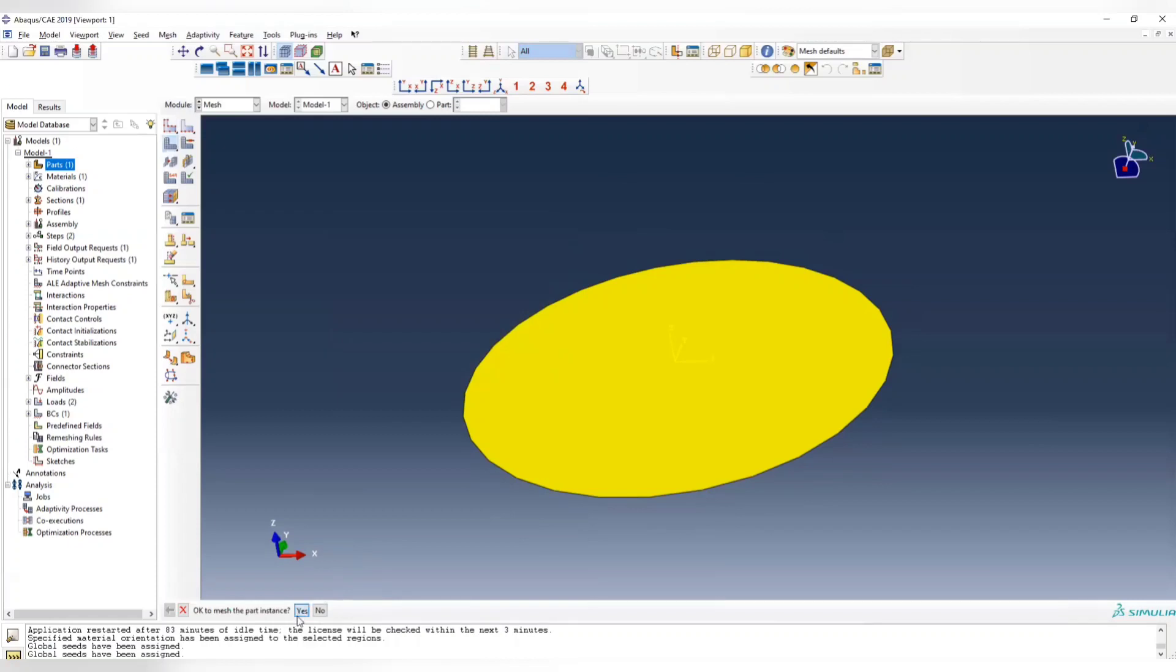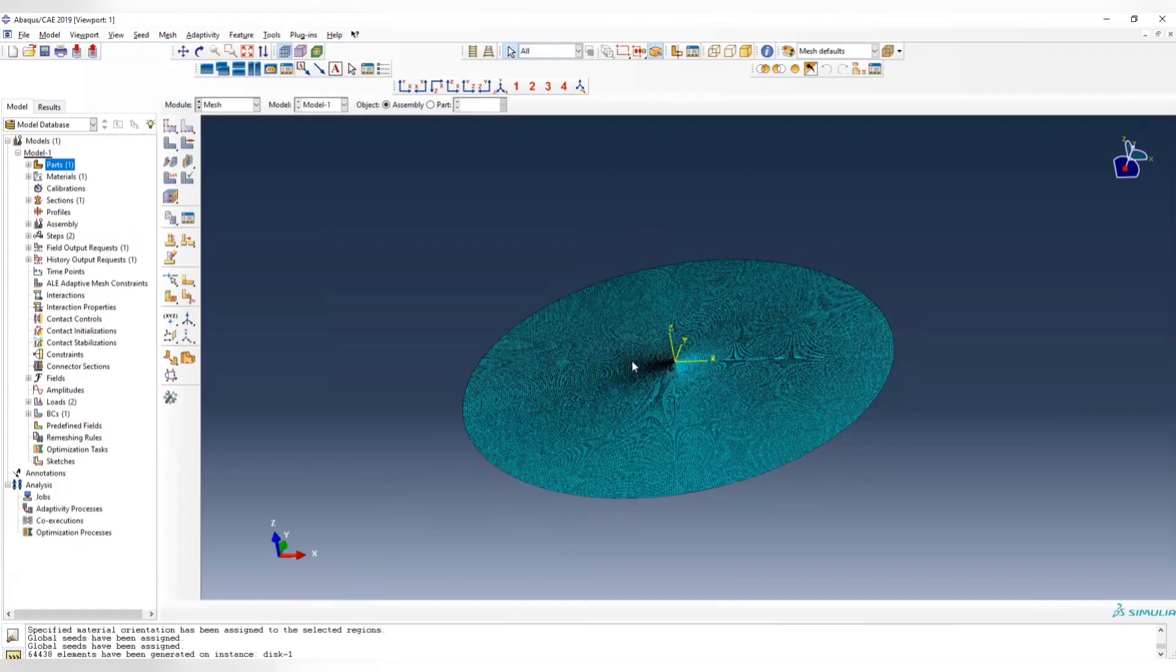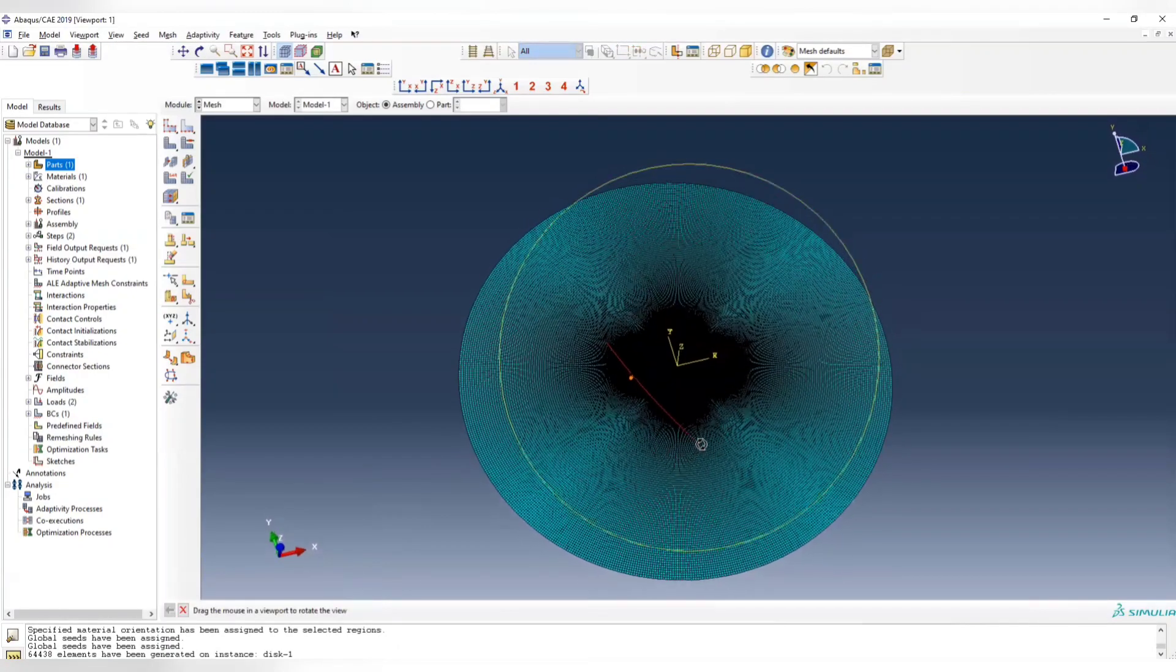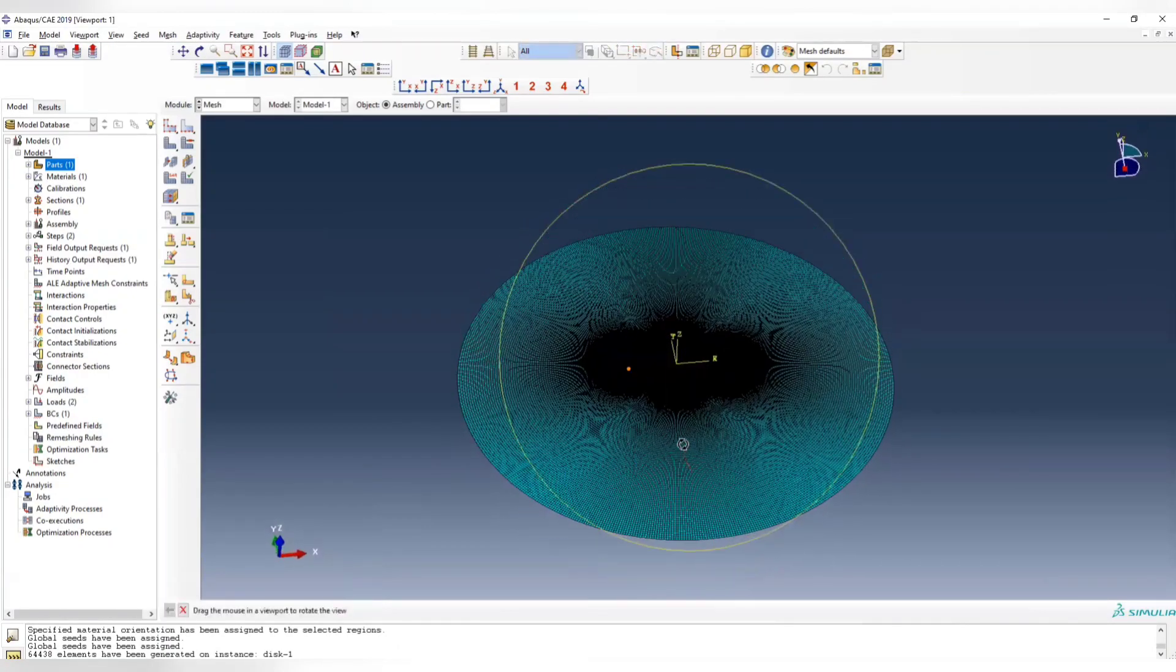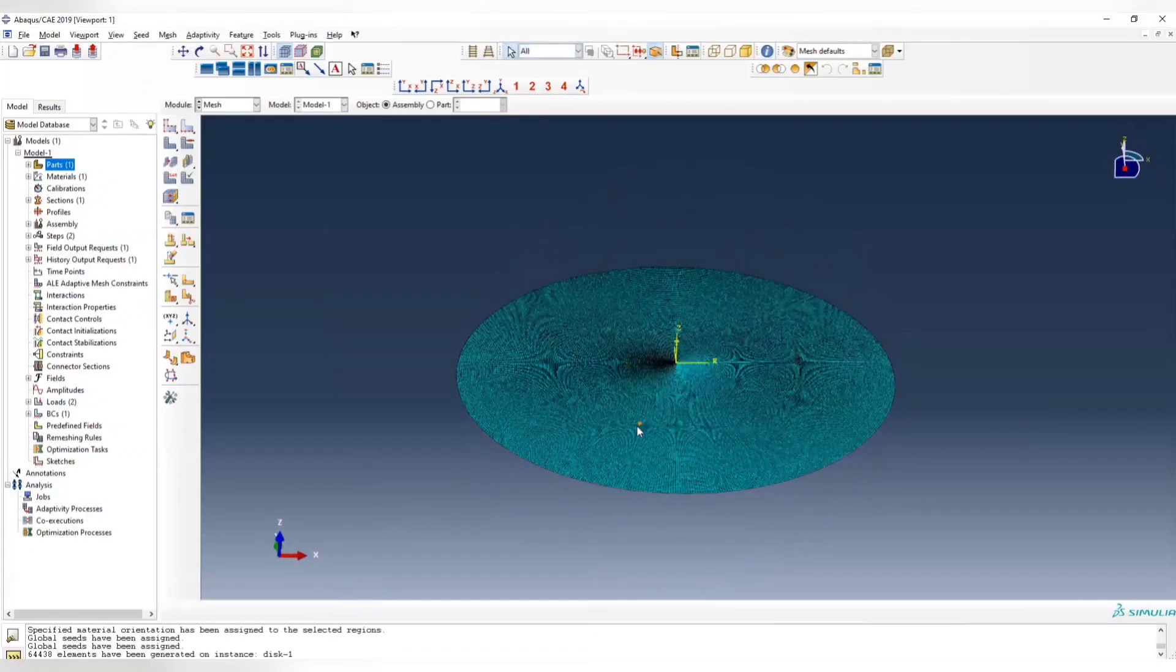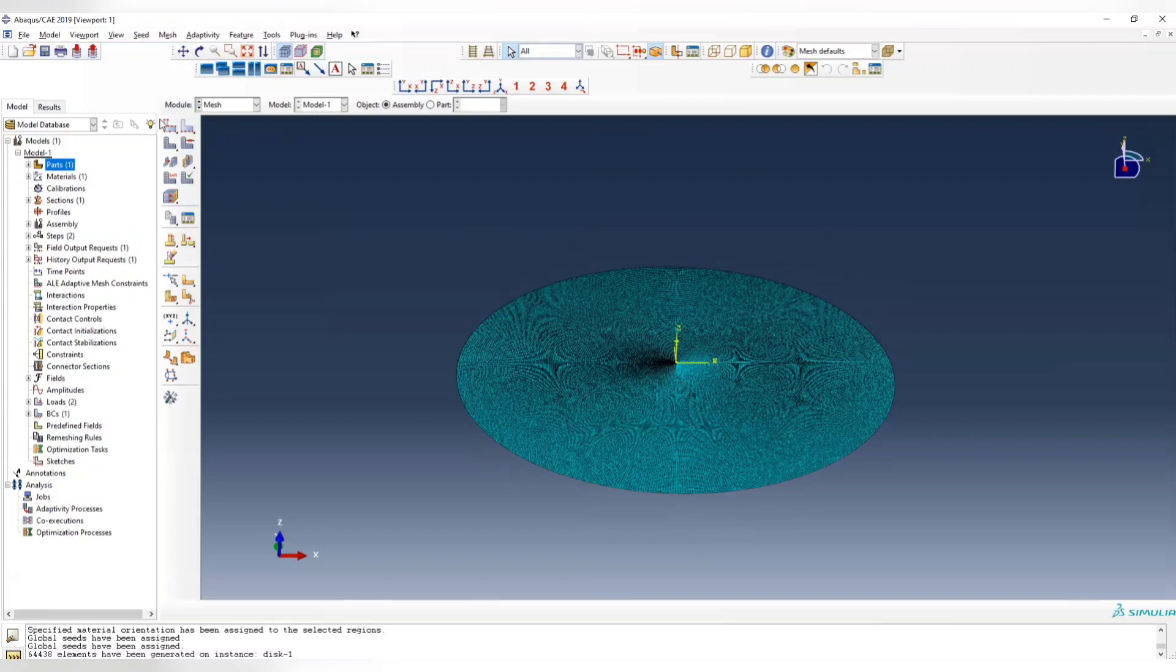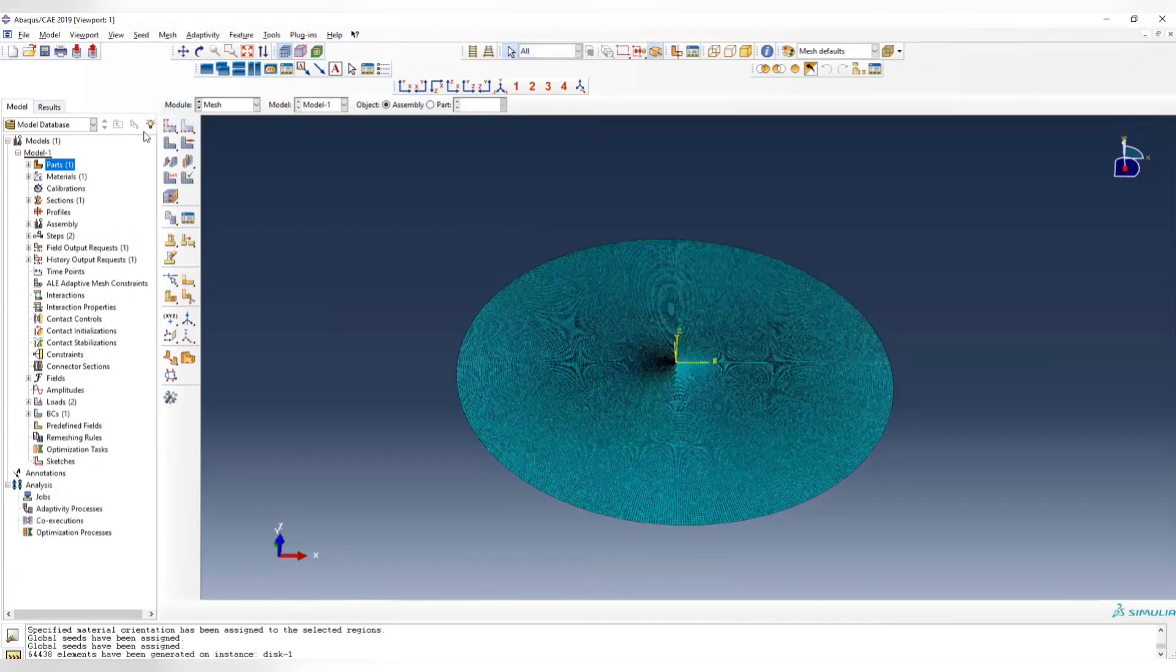For example, here in total I have 64,000 elements, which may be too much for you, because the number of nodes, this number is almost multiplied by 8. So if you want it to be coarser, let's do it coarser.